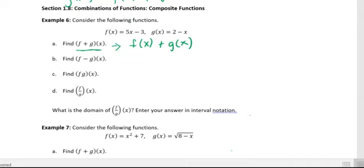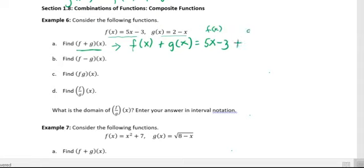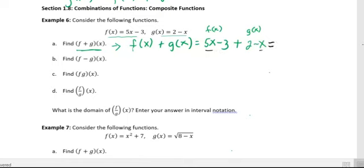Whenever you see (f + g)(x), rewrite it as f(x) + g(x). For the given functions, f(x) = 5x − 3 and g(x) = 2 − x. Adding them: (5x − 3) + (2 − x). Combine like terms: 5x − x = 4x, and −3 + 2 = −1. So (f + g)(x) = 4x − 1.